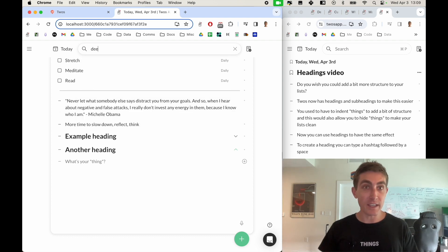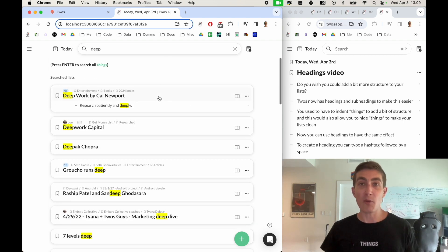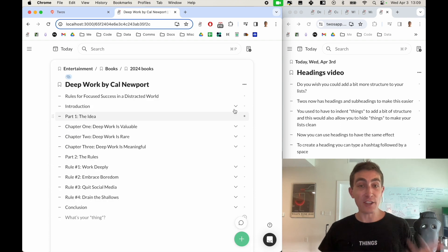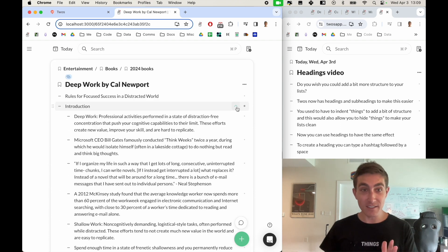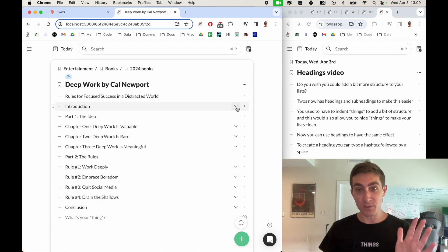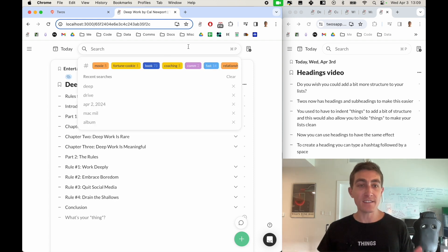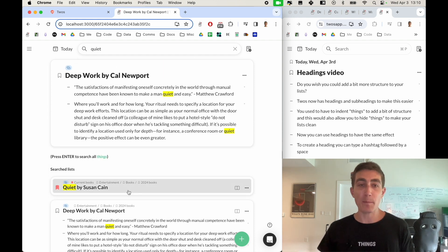A real example of where this might be useful is book notes. I take all my book notes in Tubes and I used to have to indent things in order to create the structure, but now I can use headings and subheadings for the different chapters or parts.